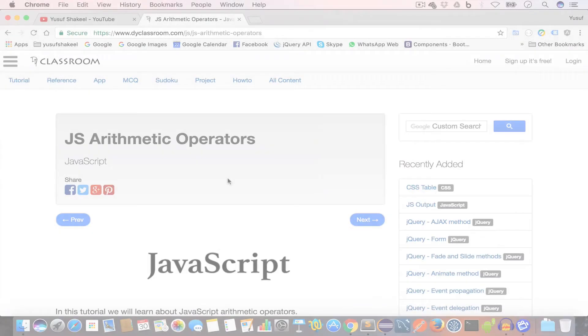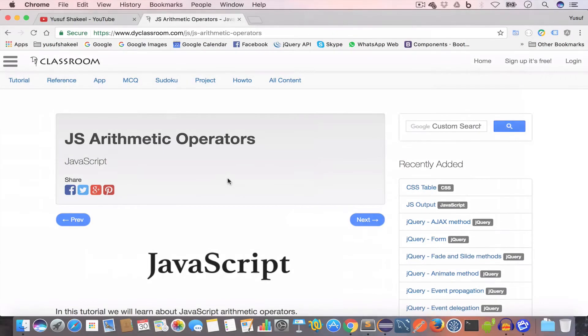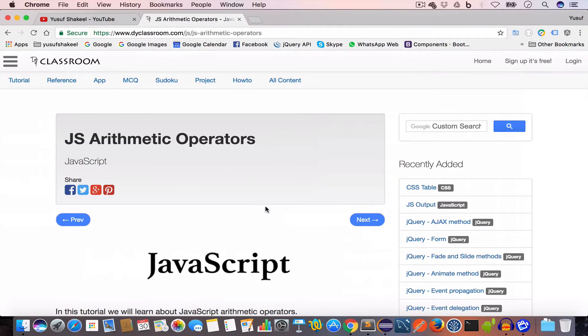Hello guys, welcome back. I'm Yusuf Shakil and you're watching the JavaScript tutorial series. In this video we are going to learn about arithmetic operators, so let's get started.